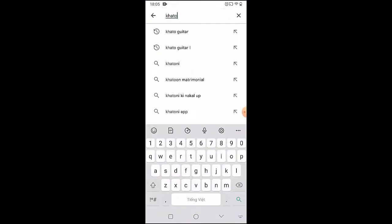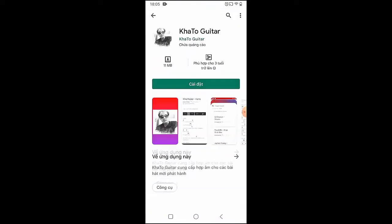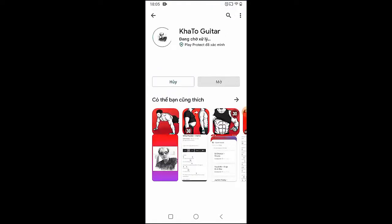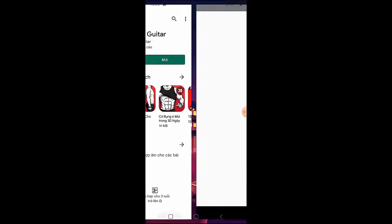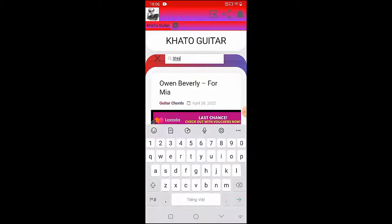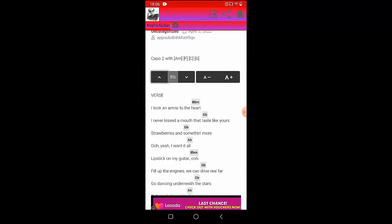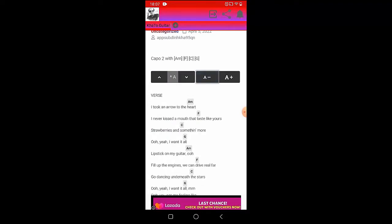Welcome to Kata Guitar Channel. Before going into the song guitar tutorial, you can follow the full chords on the Kata Guitar app available on the Google Play Store for easier tracking. Now let's go to the tutorial.